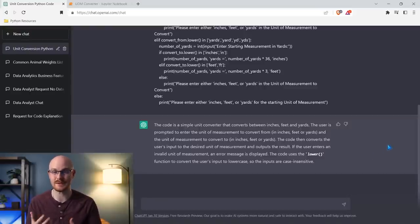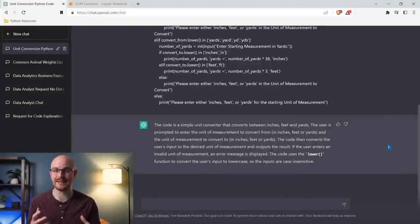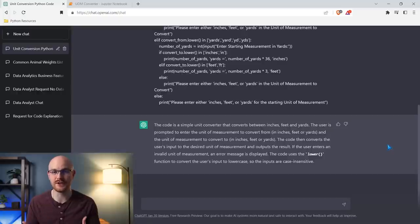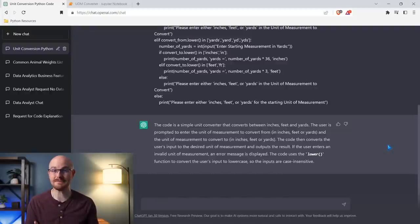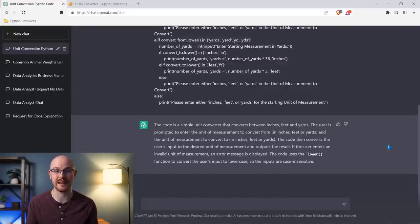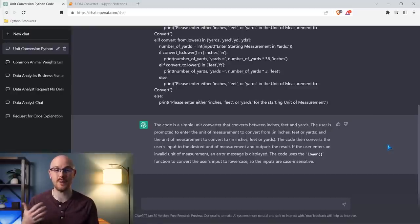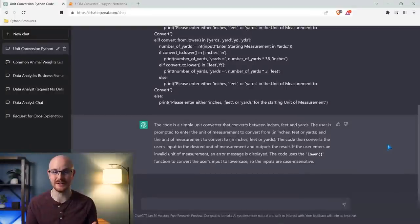I've been using ChatGPT to explain code to me because some people are sending me code and I don't fully understand it a hundred percent. When I ask it to explain, sometimes it'll go into even more detail, and it's really, really useful — especially if you're first starting out and not fully understanding some code or script you're getting or trying to write. That's just Python code. You could use it for SQL, R, any other programming language, or even an Excel function — whatever you want explained, you just put it in and it'll explain it.